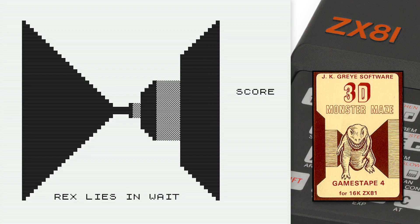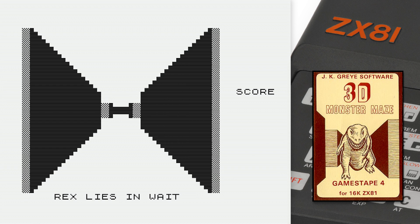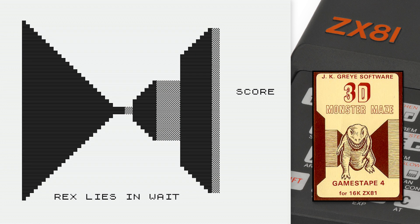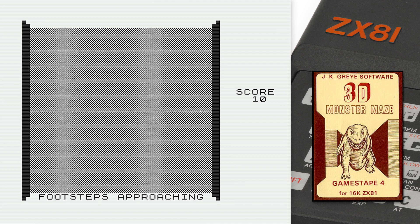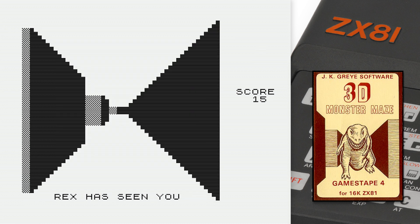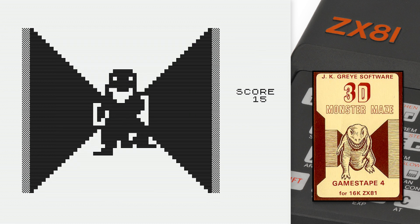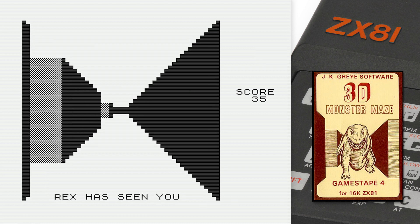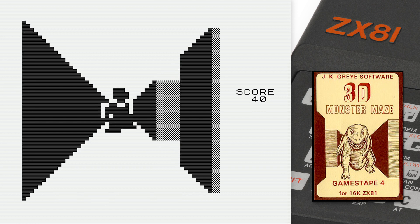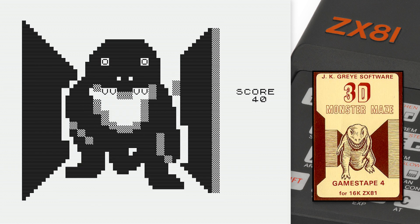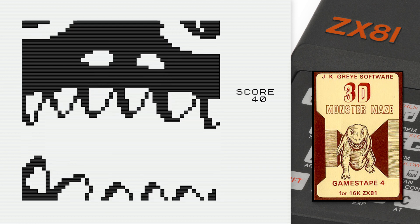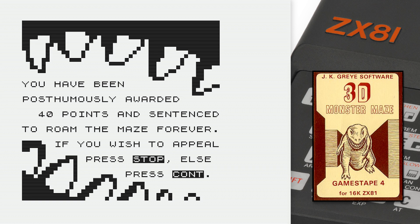The first home computer game that used 3D was 3D Monster Maze for the ZX81, released in 1981. The ZX81 was a very humble home computer that lacked sound, color, and proper high resolution graphics. Yet the game used 3D to great effect and is still fondly remembered today, considered one of the best ZX81 games.